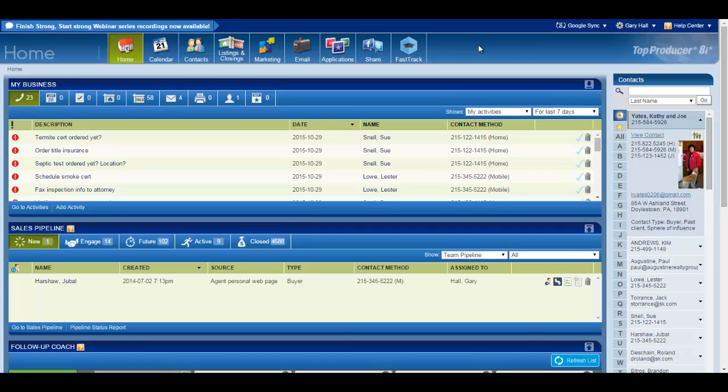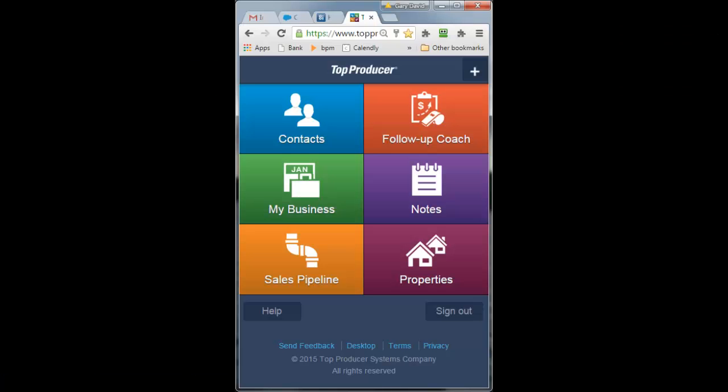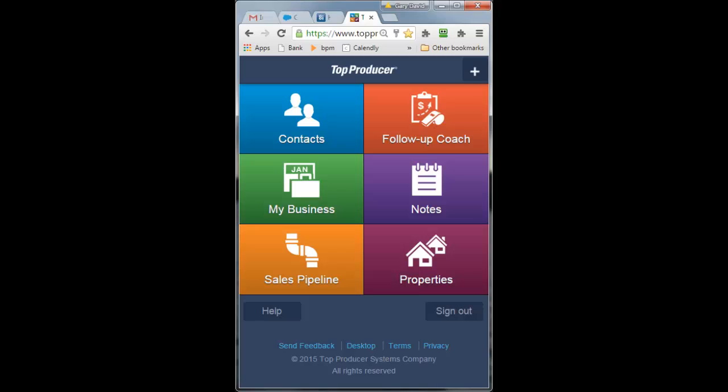They designed a different UI to be used on the phone that looks like this. One heck of a lot easier to see than the desktop version on your phone.